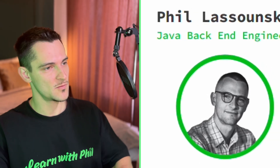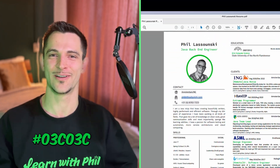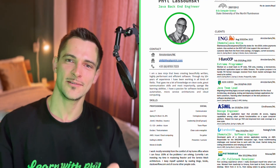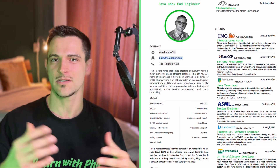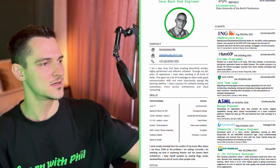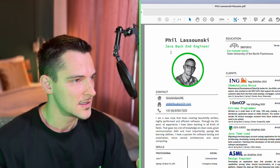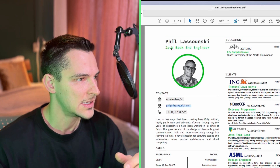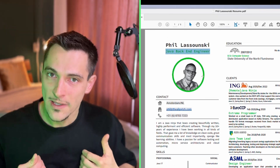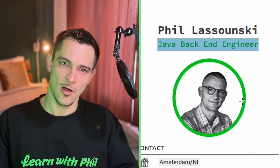The first thing I want to talk about is branding — the colors you're going to use. There's a little green tone I used here, which is my favorite color, even used in my logo for Learn with Phil. Choose a color you like and use it on details like the job description, education, and your professional title. Put your name at the top, then the title you want to identify with — for example, 'Senior Java Backend Engineer' or 'Junior Java Backend Engineer.'